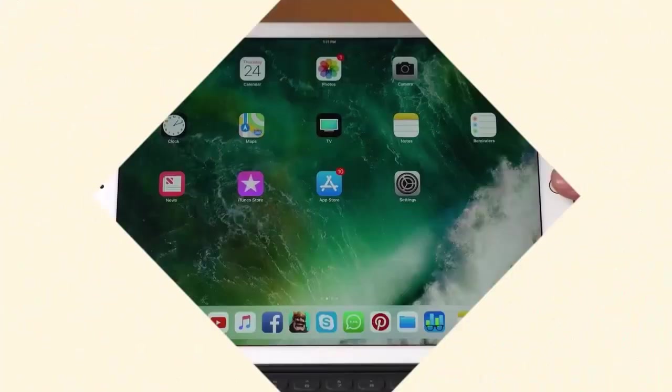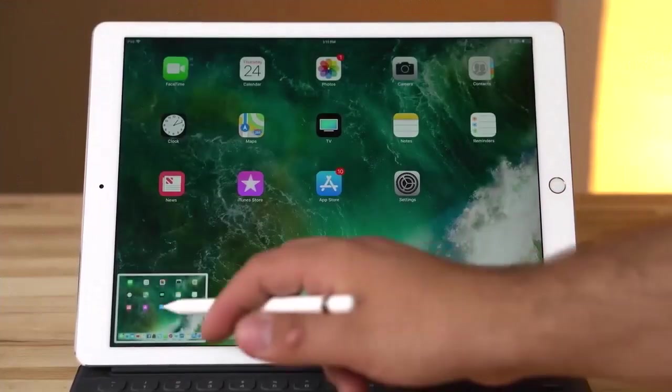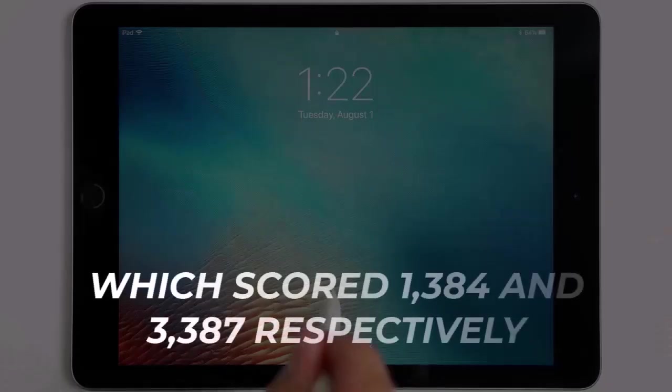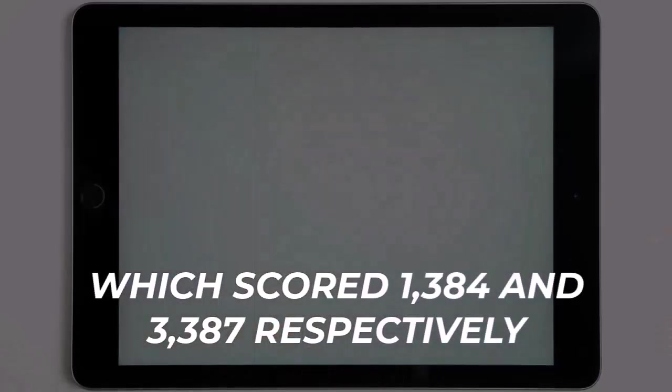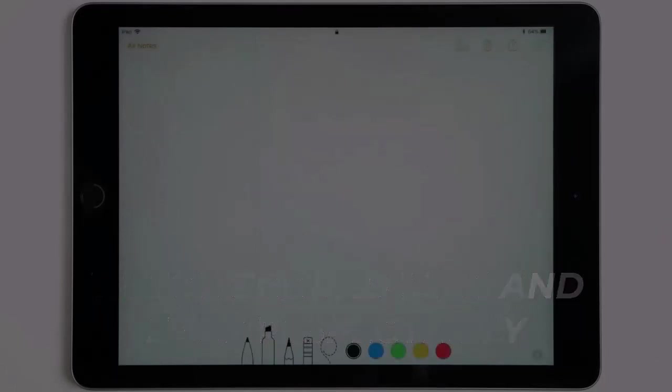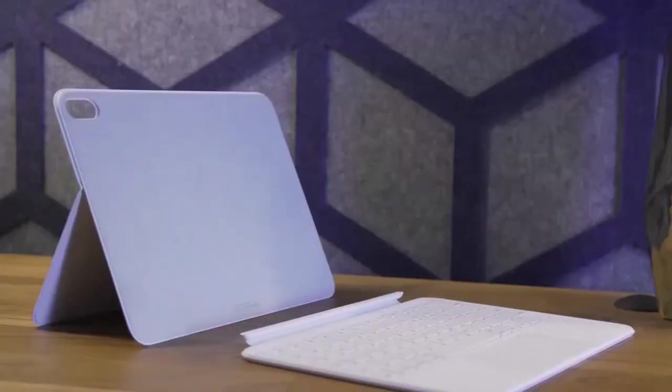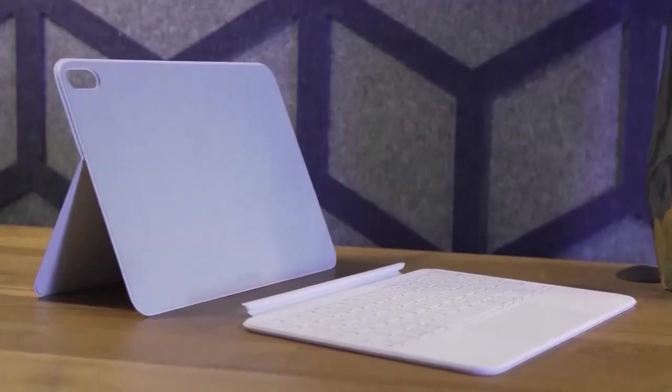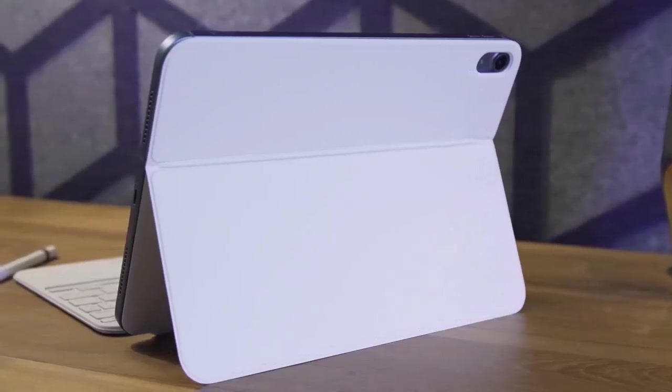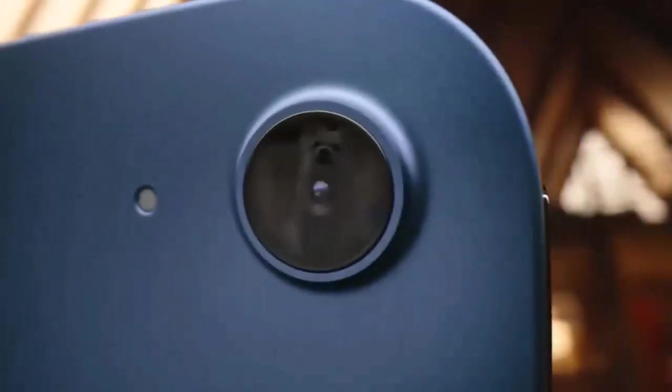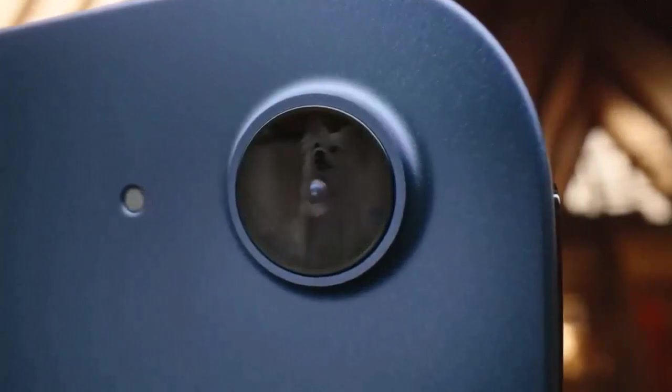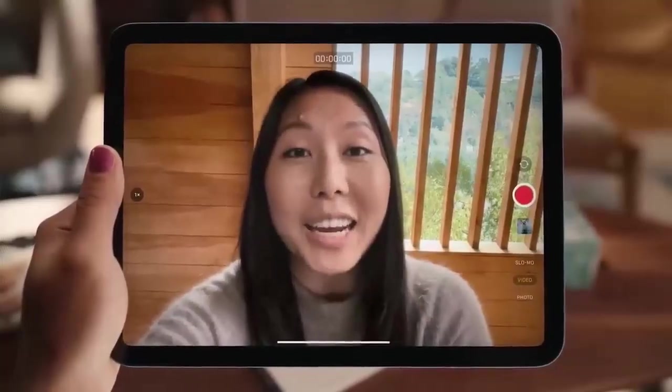The back camera on the iPad 2022 is better than the one on the iPad 2021, going from 8 megapixels to 12 megapixels. And the 12 megapixel front camera has been moved from the top edge to the long edge. This makes video calls in landscape mode feel more natural, especially when your iPad is docked in the Magic Keyboard Folio.